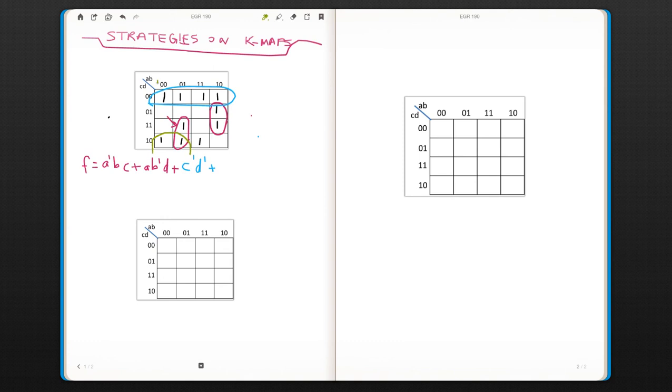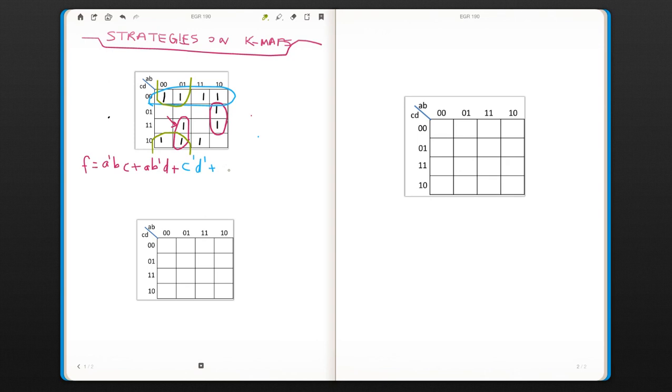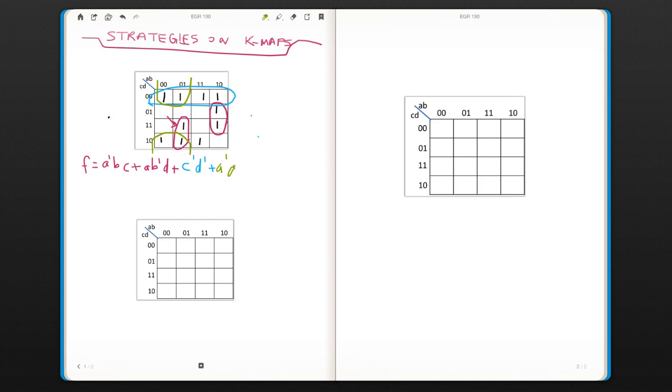Which will give you a better, simpler function. And that's going to be a is not changing, so it's going to be a-naught. b is changing, c is changing, zero and one, and d is not changing.